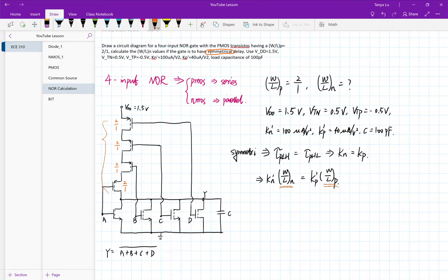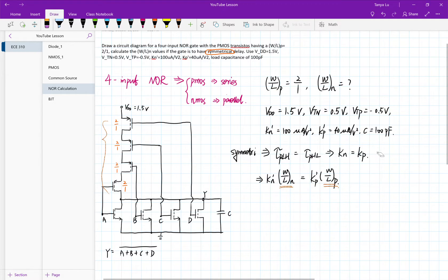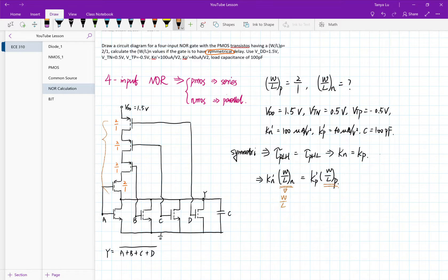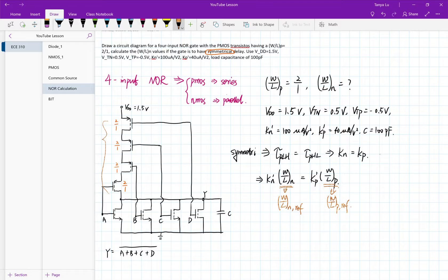Here's something very important — what is the W over L here referring to? For a NOR gate, because all the PMOS transistors are in series and we still need the same delay time, we need to scale them. So these W over L values are the reference ones.